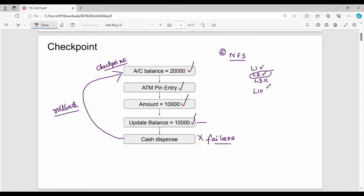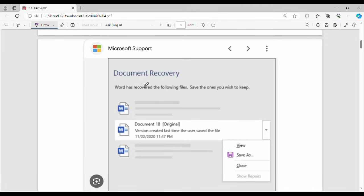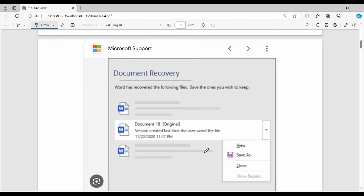Let's see another example: MS Word. MS Word saves your document automatically at different instances of time — these are checkpoints. The checkpoint is created periodically. If the system crashes for any reason, that is a failure. The recovery is done using the checkpoint — the document is rolled back to the last saved checkpoint. So here you save, and you can recover from that point.